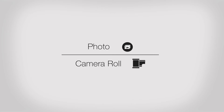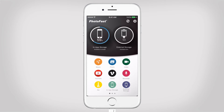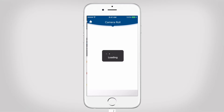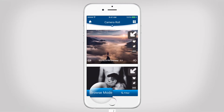Welcome to PhotoFast. This is part 1 of our Photo Function video. You can easily view, transfer and manage your photos from your iOS device, iFlashDrive and Flickr.